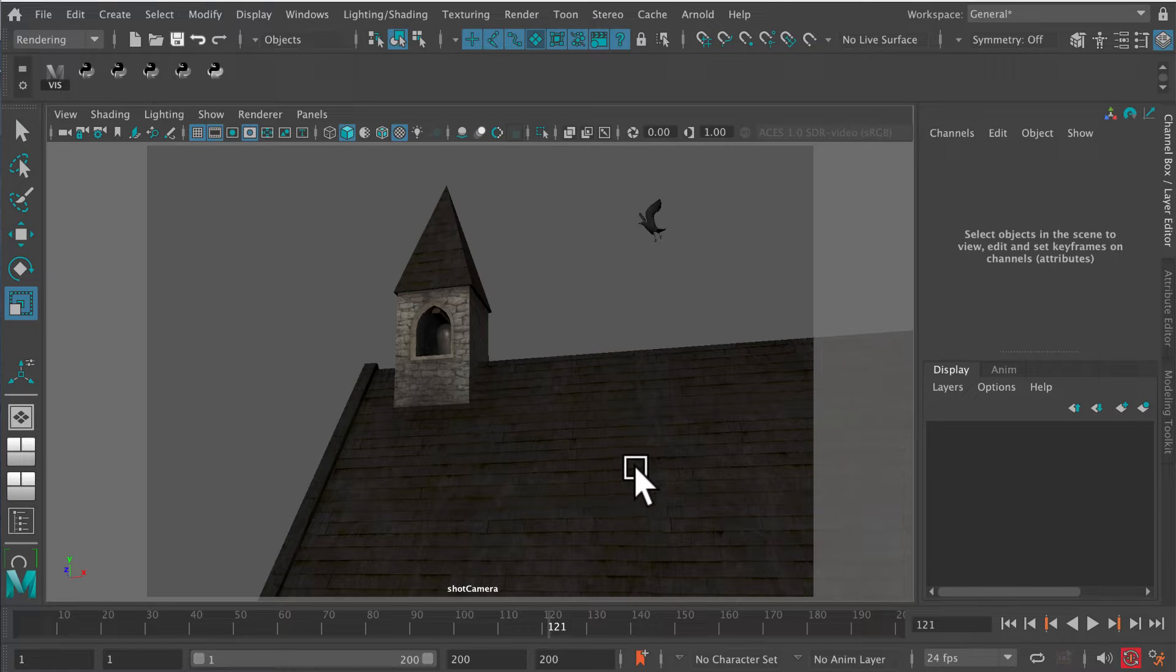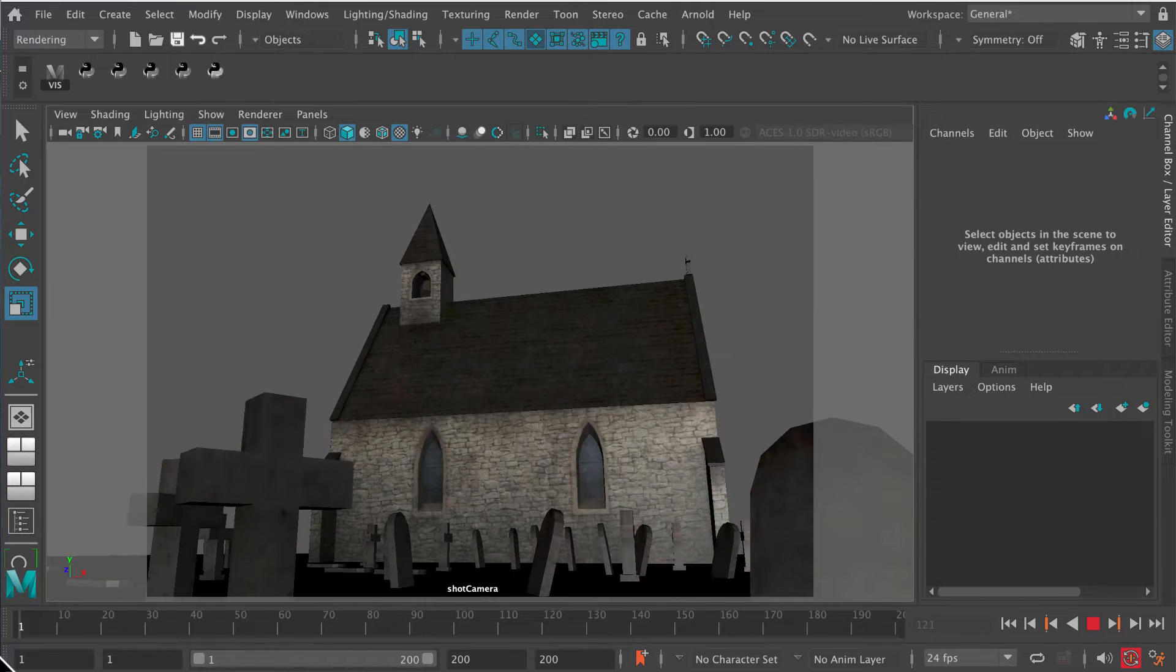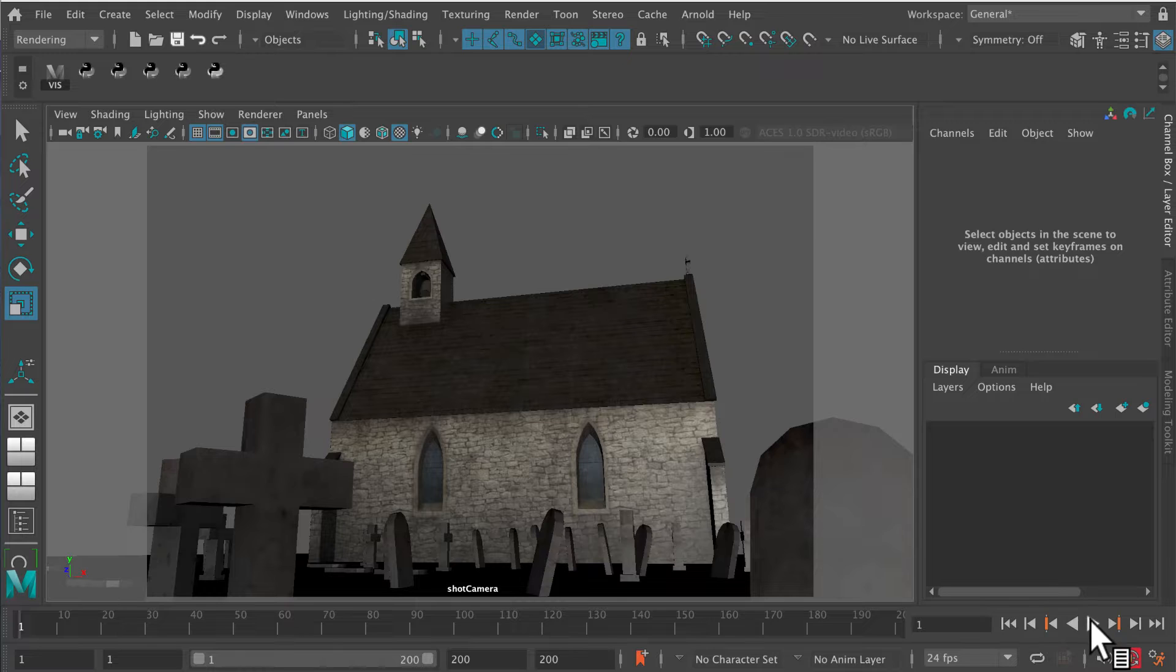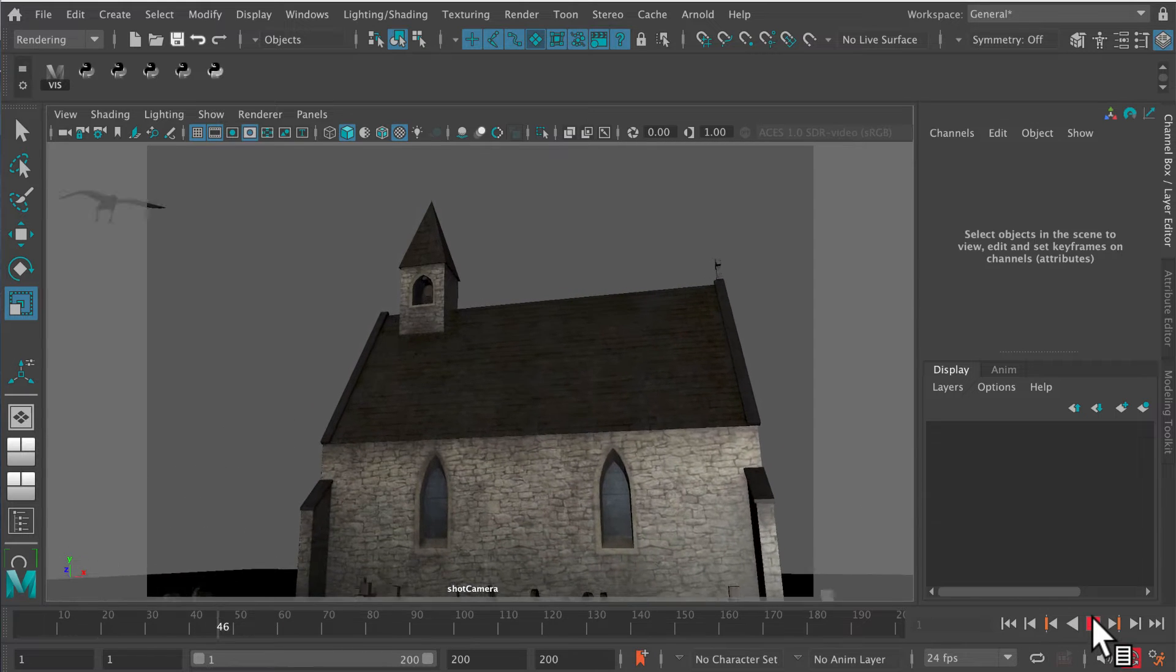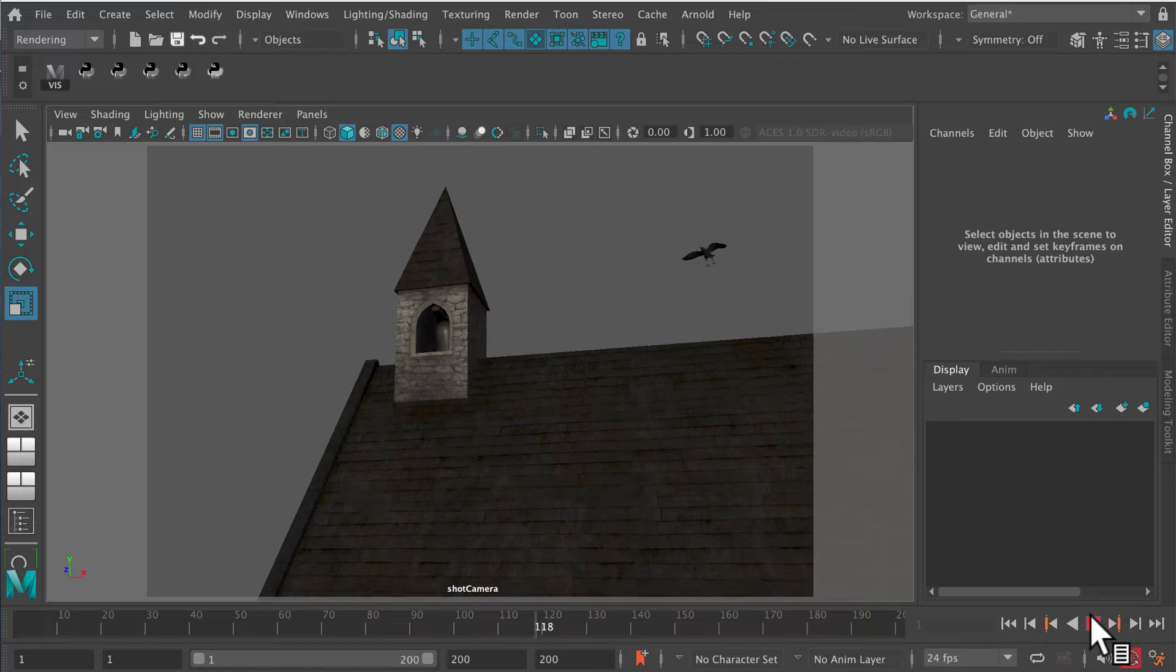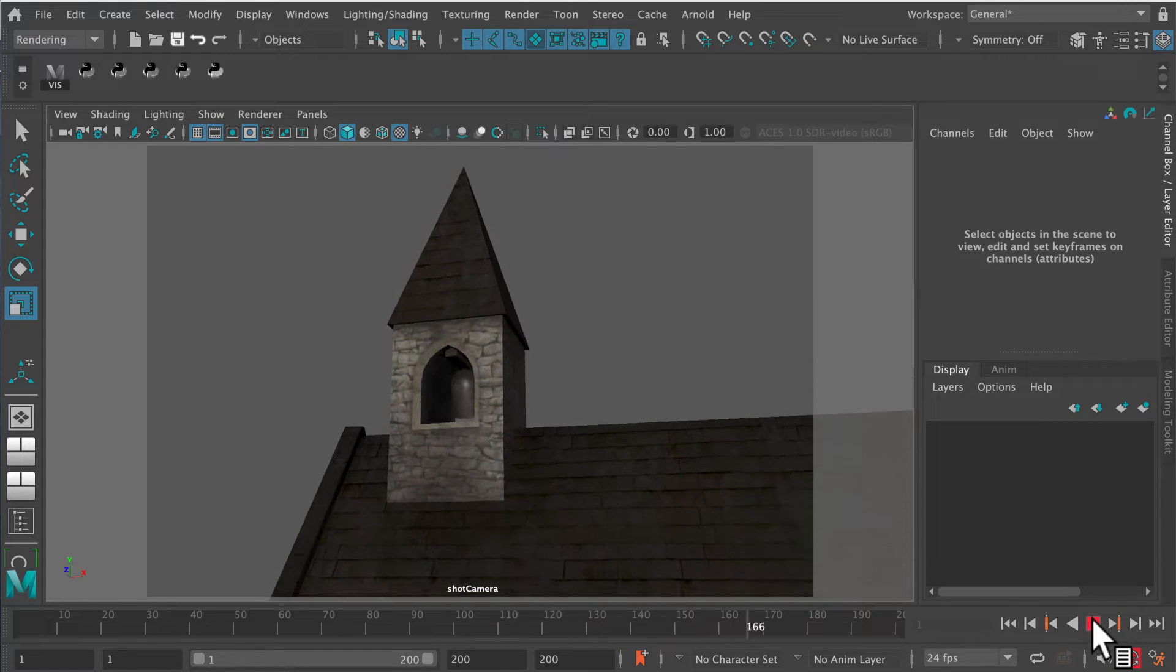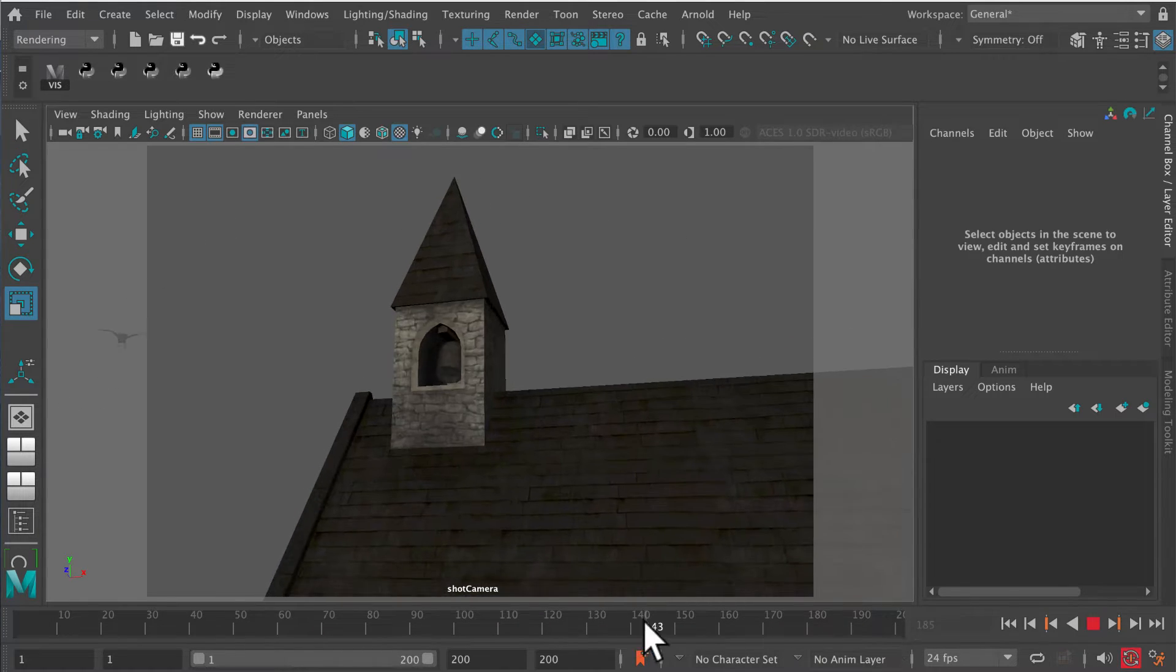This is a short video on how to light and render a night sky in Maya. The scene I've opened is a simple scene involving a crow flying around a Welsh chapel in a graveyard. What we want to do is create a night scene.